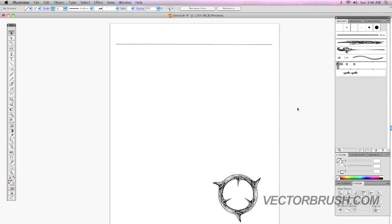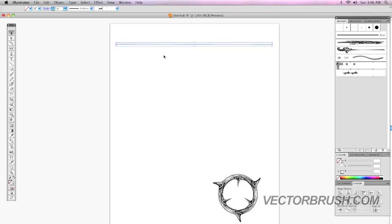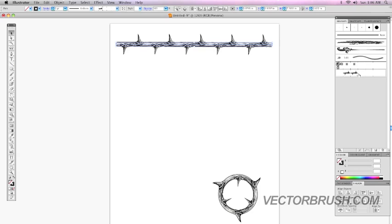And once you paste the artwork, it should appear there. We're going to go back to our line and we're just going to click on pattern brush 3. And you should now have the pattern applied.